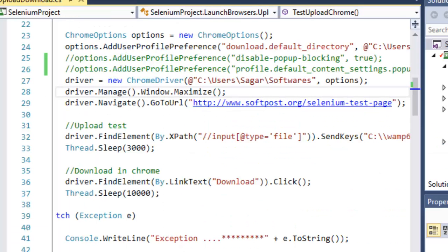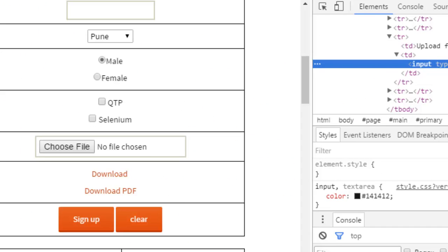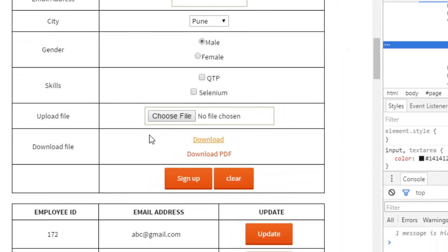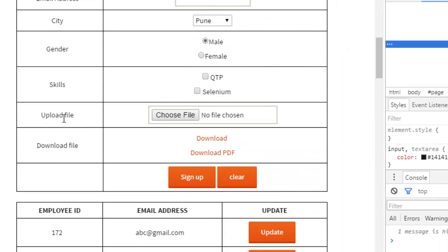Here I have got one program. First of all, let me show you that page where we are going to work. This is the test page and there is one upload control as well as some download links.